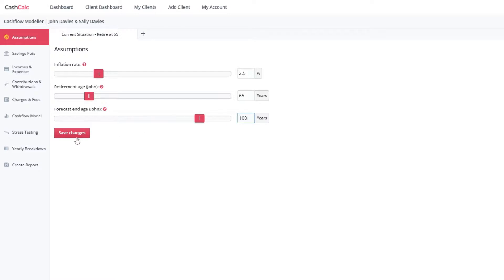When you make any changes to the assumptions, remember to click save or else they will not be pulled through.